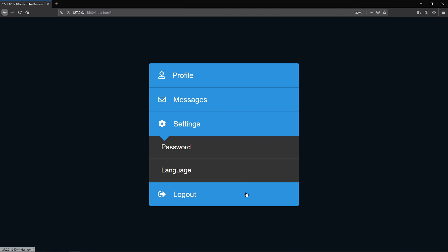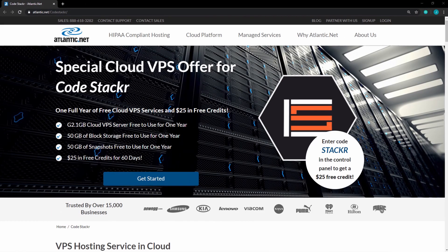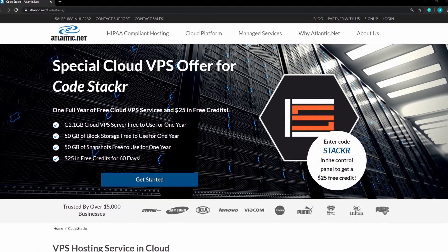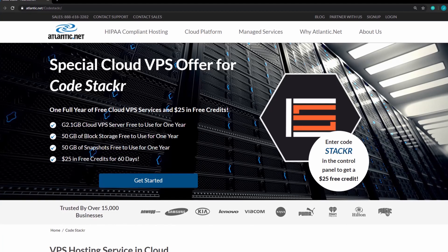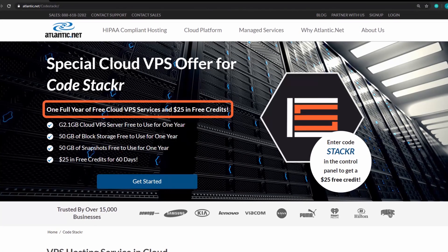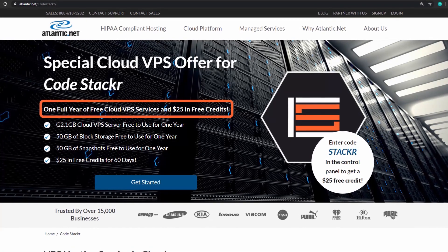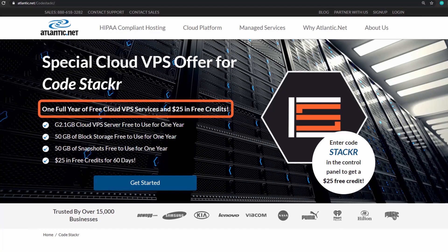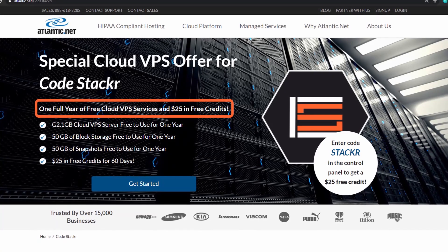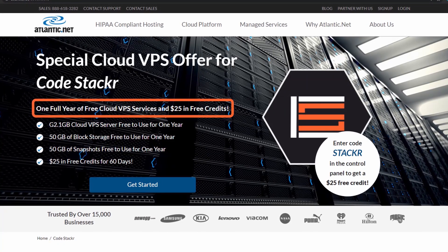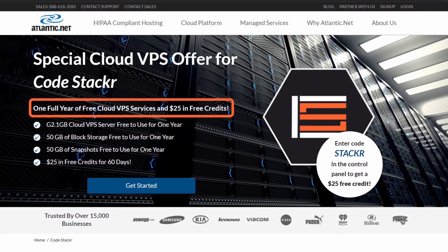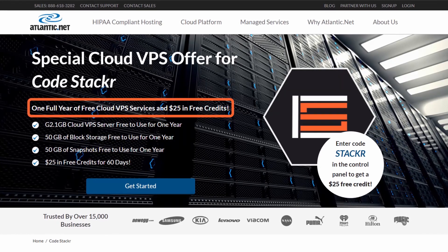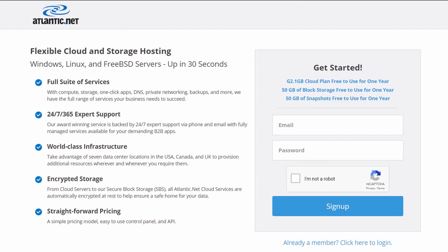Really quick before we get into it, today's video is sponsored by Atlantic.net. Atlantic.net provides great VPS hosting and they are offering a free 1GB virtual server with SSDs and block storage for free for a year, plus $25 in free credits to use for other services they offer if you use the link in the description below.